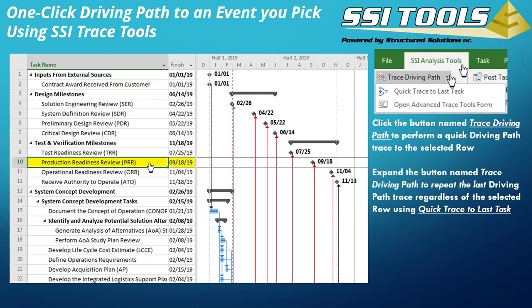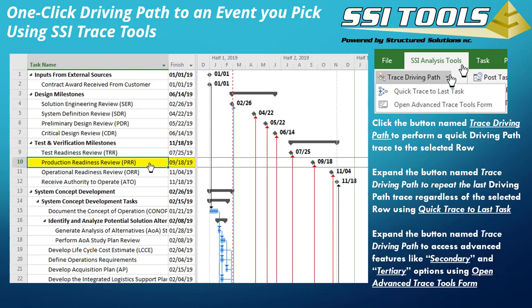You can expand that button's options to repeat the last driving path analysis, regardless of the selected row, using Quick Trace to Last Task. Additionally, you can pick the option named Open Advanced Trace Tools Form, where you can customize your tracing options.